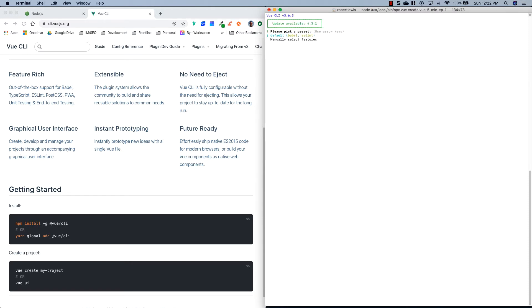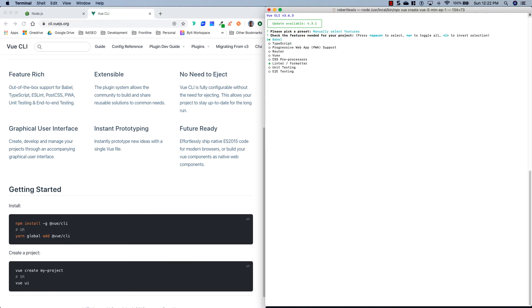Now you'll see we have two options available: Default, which will install the base Vue configuration, and Manually select features, which I highly suggest that you do.